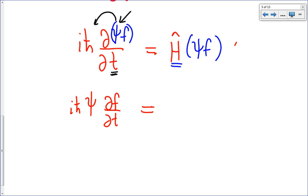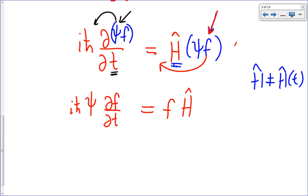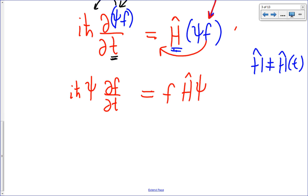On the right-hand side, since the Hamiltonian is independent of time, f is a constant as far as H-hat is concerned and factors out, giving f·H-hat·ψ. Dividing both sides by ψ·f separates the variables: the time-dependent terms go to one side, the coordinate-dependent terms to the other.